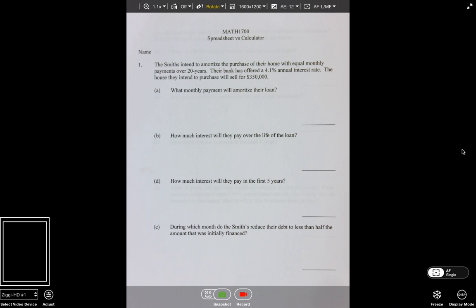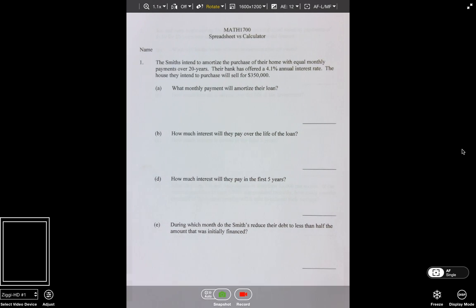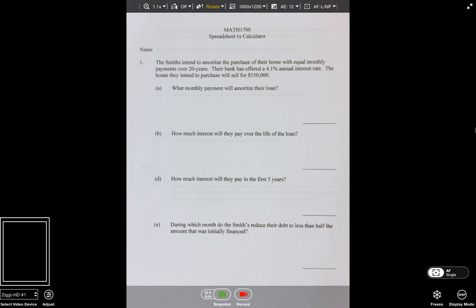Go ahead and get Excel up on the computer. I'm going to show you some really cool things you can do on there to do the same type of problem. The game plan here is to work these four problems with the calculator, just kind of as a review, and then we're going to see how these things are worked using Excel.